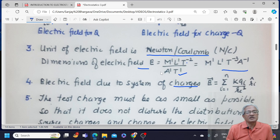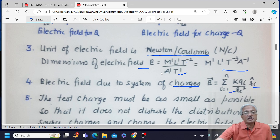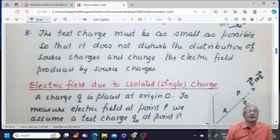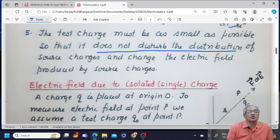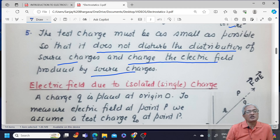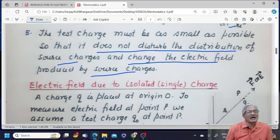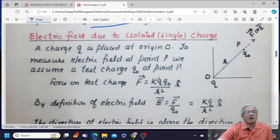The electric field due to a system of charges equals summation i equals 1 to n of KQi upon Ri squared, Ri cap. We said test charge must be as small as possible — so that it does not disturb the distribution of source charges and the electric field they produce. The role of test charge is to detect and measure the exact value of the field. If it disturbs the source charge distribution, Ri would change and hence the electric field would change, which is not desirable.